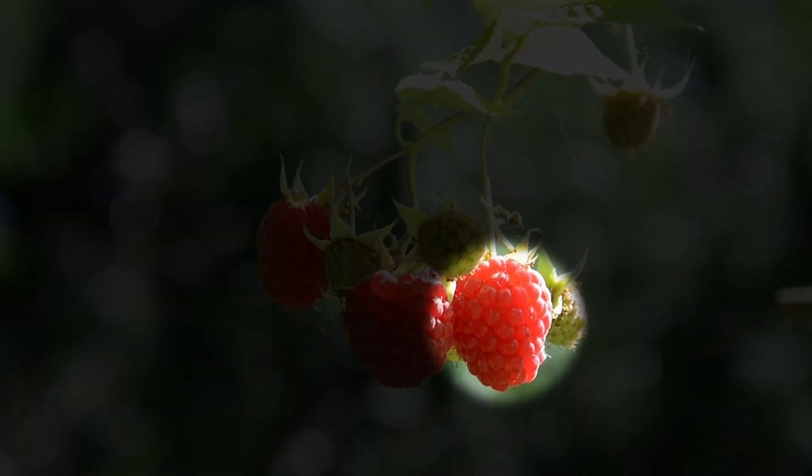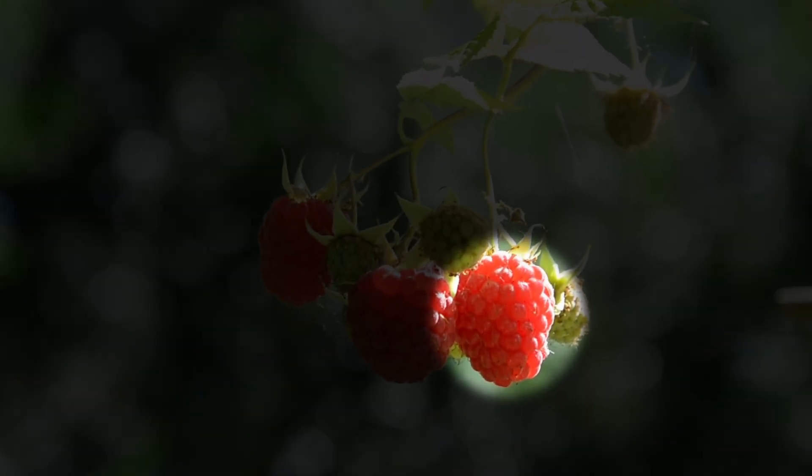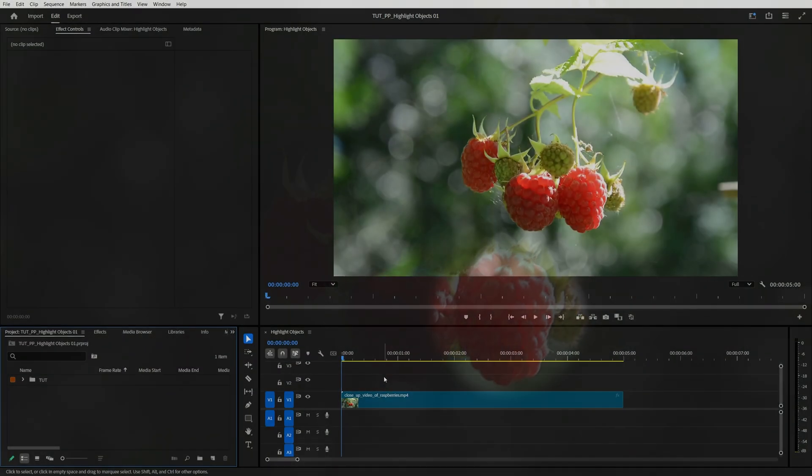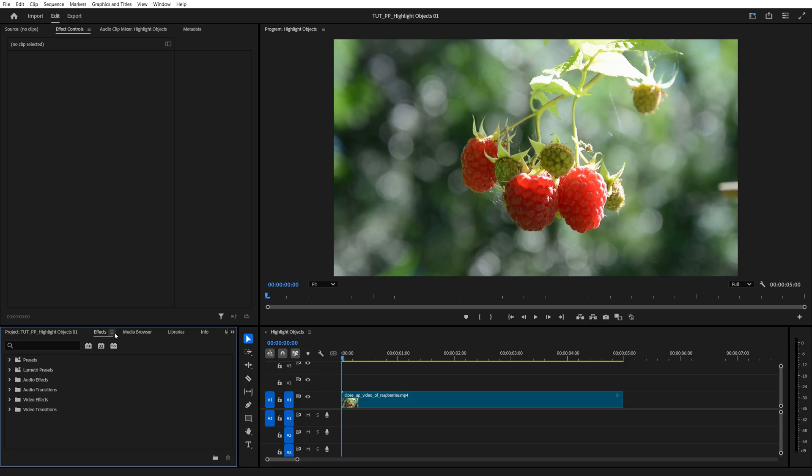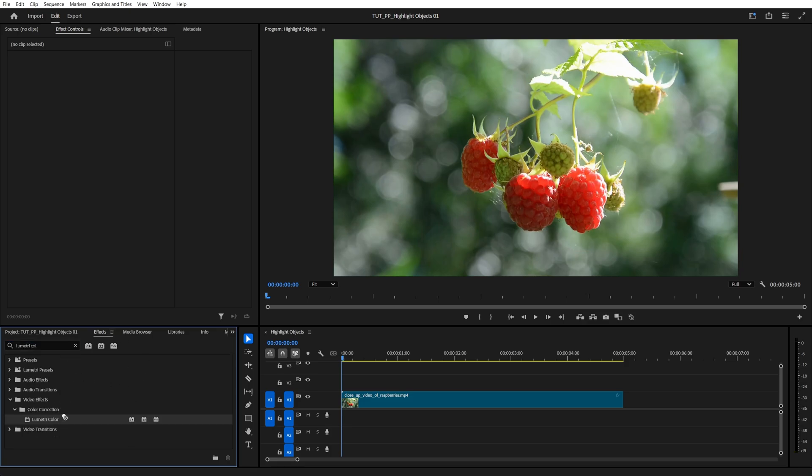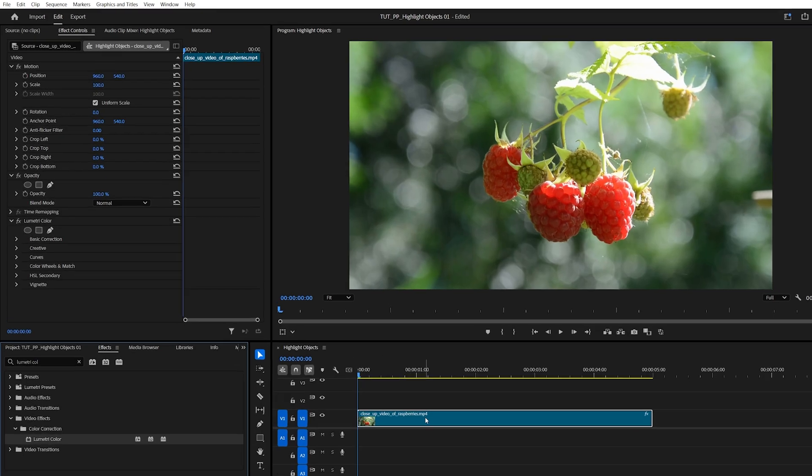In this tutorial, I'll show you how to highlight parts of the video in Premiere Pro. Begin by adding a video to the timeline, then open Effects Window, search for Lumetri Color, and add this effect to the video layer.